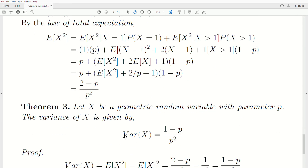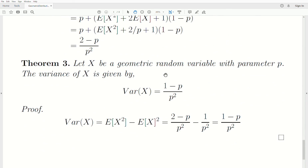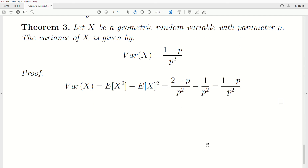Theorem 3: let X be a geometric random variable with parameter P. The variance of X is (1 minus P) over P squared. This follows easily since we've already done the hard work. The variance formula E[X²] minus (E[X])² gives (1-P)/P². Alright, that's it for this video. Hopefully you enjoyed it. Please like and subscribe so you don't miss the next one. Thanks, bye.